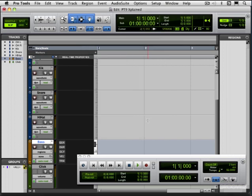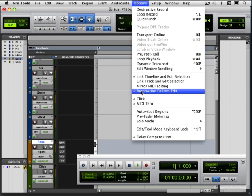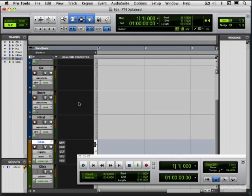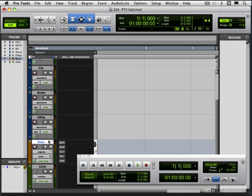Now the next thing, and this is an important concept, is we need to enable what's called MIDI through. And we do that under the Options menu, and it defaults to being on. And what this means is when you play your MIDI keyboard controller, either keyboard or guitar or drum pads, whatever, you're sending out messages, and then it's getting captured by Pro Tools and routed back out. So MIDI through allows these messages to get routed out to the sound or the destination that's set up on the track.